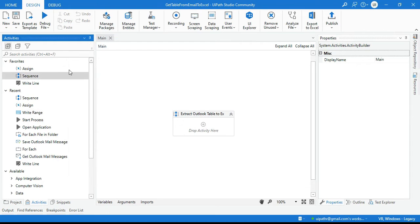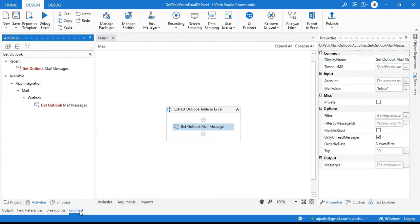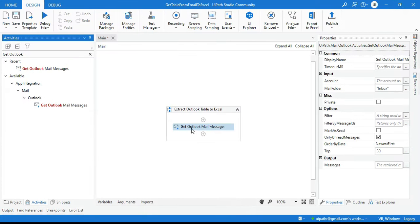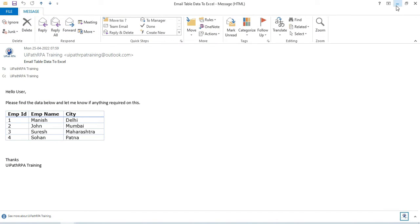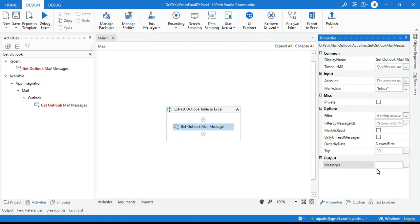Install uipath.mail.activities — using this package you will be able to use Outlook activities. Here you need to write 'Get Outlook Mail Message' because we are going to work on the Outlook mail message, we need to read and get this data. Our email is available inside the Inbox folder, so I'm going to use the Inbox folder here. If your email is in a different folder, you can specify it there.